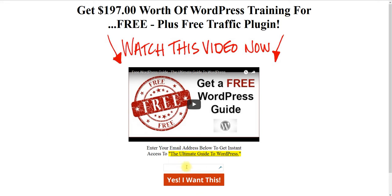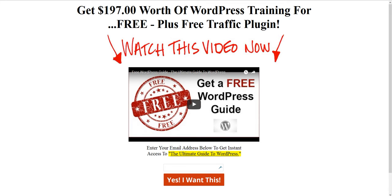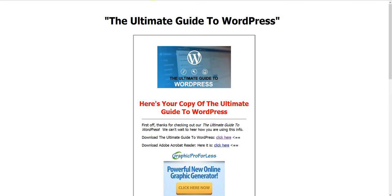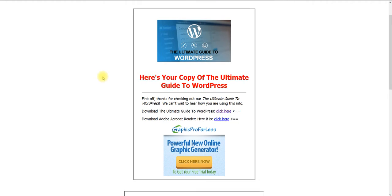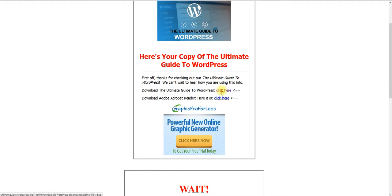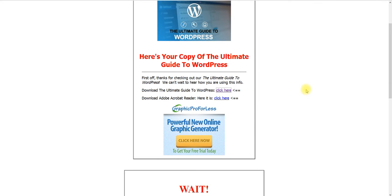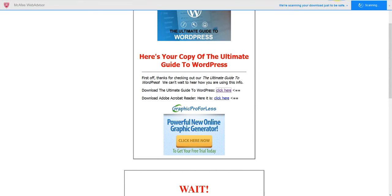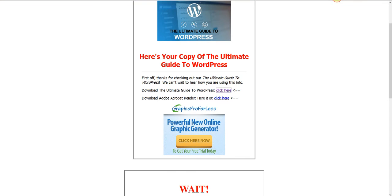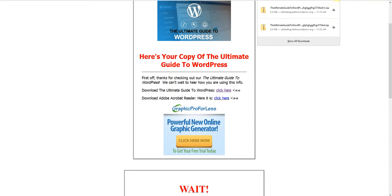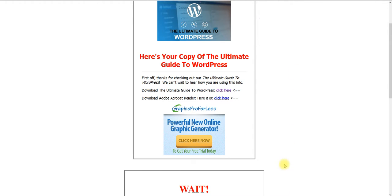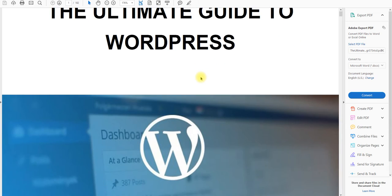All I need you to do is click the link in the description of this video and come to the link. What I need you to do is fill in your name and email. Once you fill it out, you will be taken to this thank you page. What you'll be able to do is click right here, click on save. Once you click save.